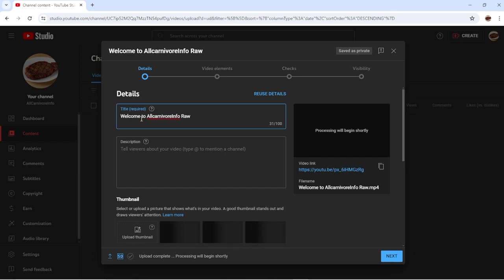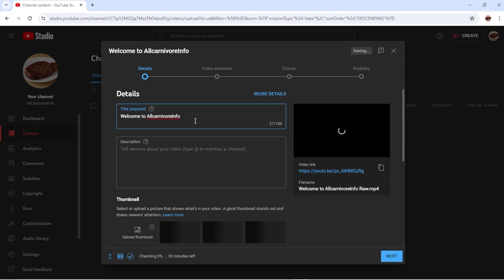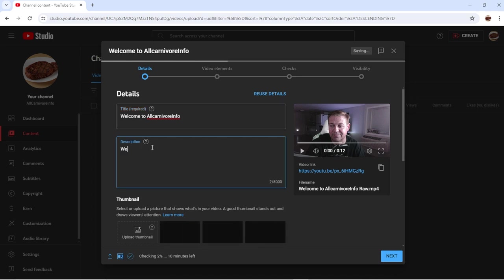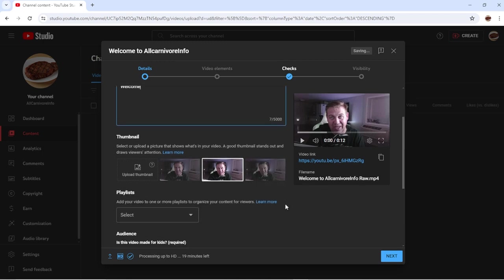And this is your chance to go ahead and start labeling everything. So in this case: 'Welcome to All Carnivore Info' — we'll take out the 'raw' — but this is the title of your video. This is important because you want to obviously capture a lot of potential interest. Now you're going to give it a description; we're just going to give it a basic welcome for now.